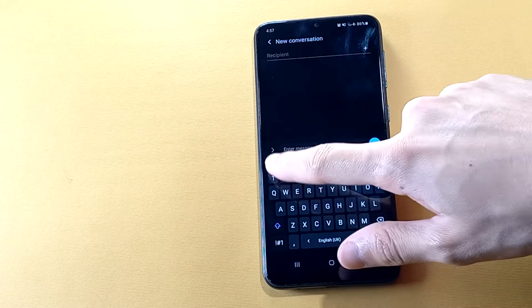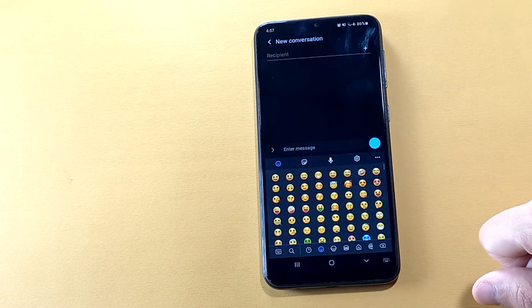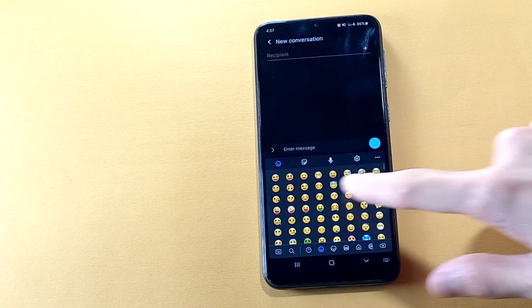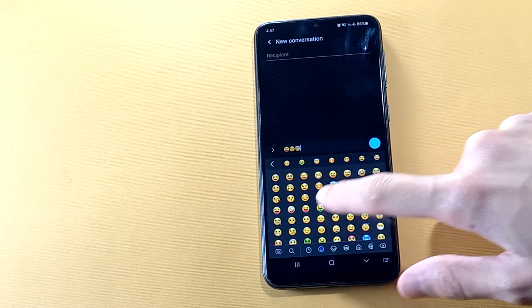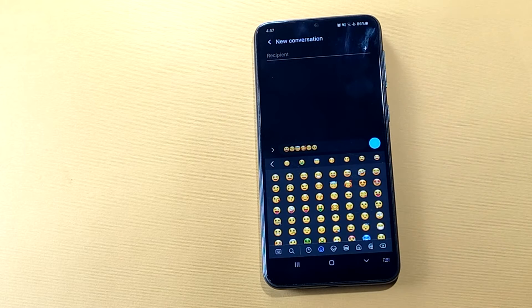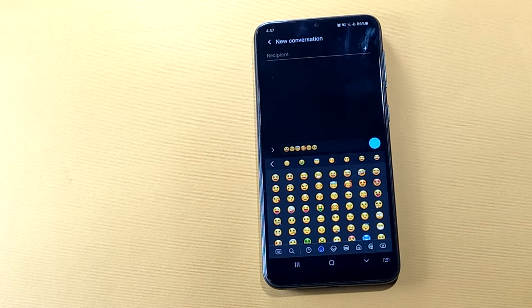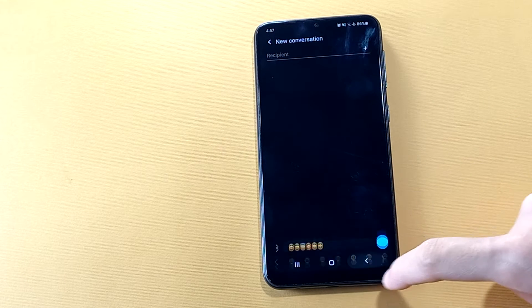In this video, we are going to turn these Samsung emojis into iPhone emojis. But don't worry, you can do the same steps on any Android phone.